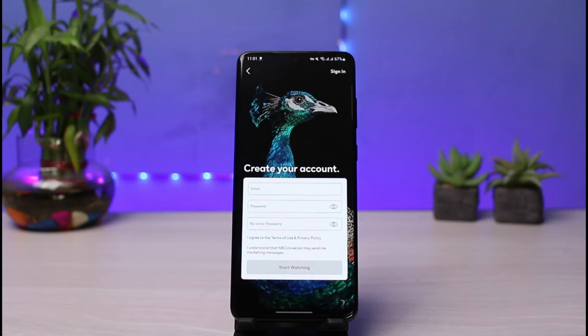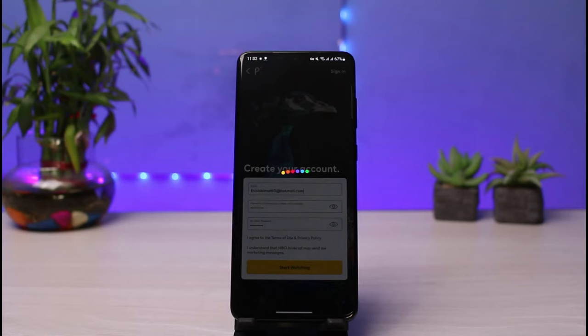It will prompt you to create an account, so go ahead and enter an email address, a password, and confirm your new password again. Once you've entered your email address and password, tap on the button that says 'Start Watching.' It will then ask you to verify your email address.